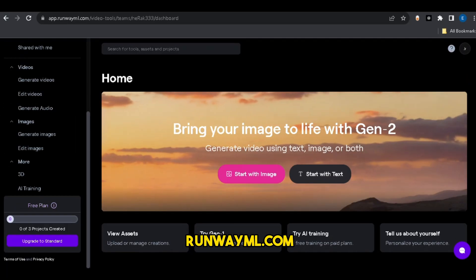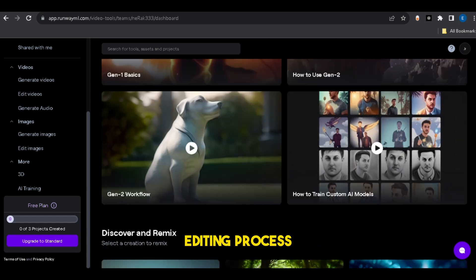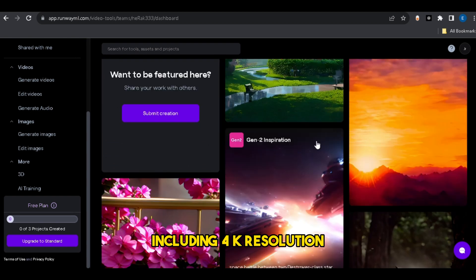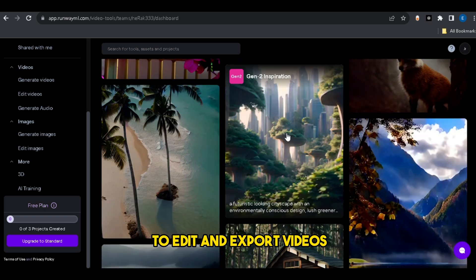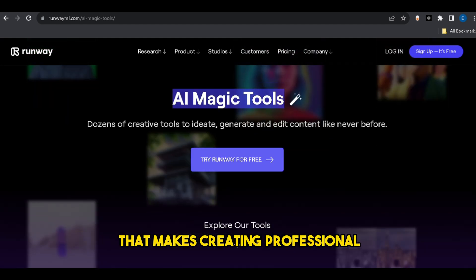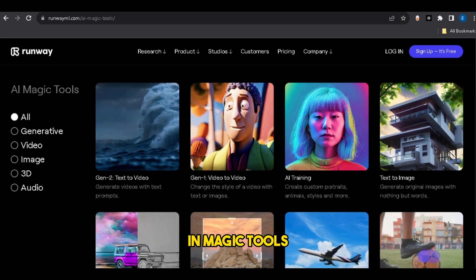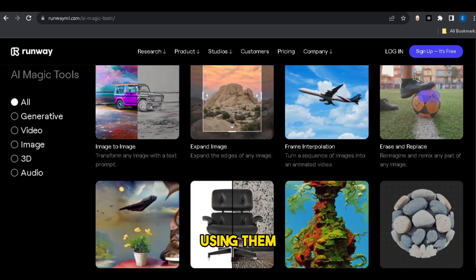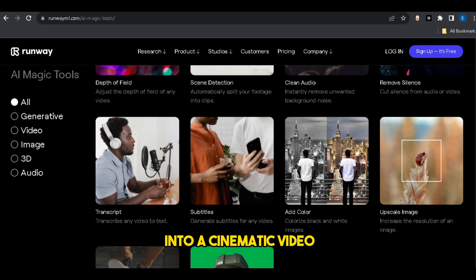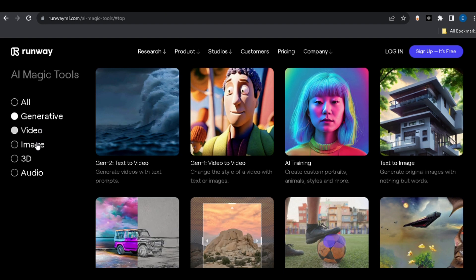Number 3: RunwayML.com. This is an online AI video editor that uses machine learning to speed up the editing process and offers several enhancements. It can handle files in various formats including 4K resolution, and allows users to edit and export videos in the most popular formats. It also has a feature called Magic Tools that makes creating professional-looking films faster and easier with AI. Using Magic Tools, you can turn any text prompt or image into film, turn a normal clip into a cinematic video, turn your imagination into art, and so many things that save lots of time and money.